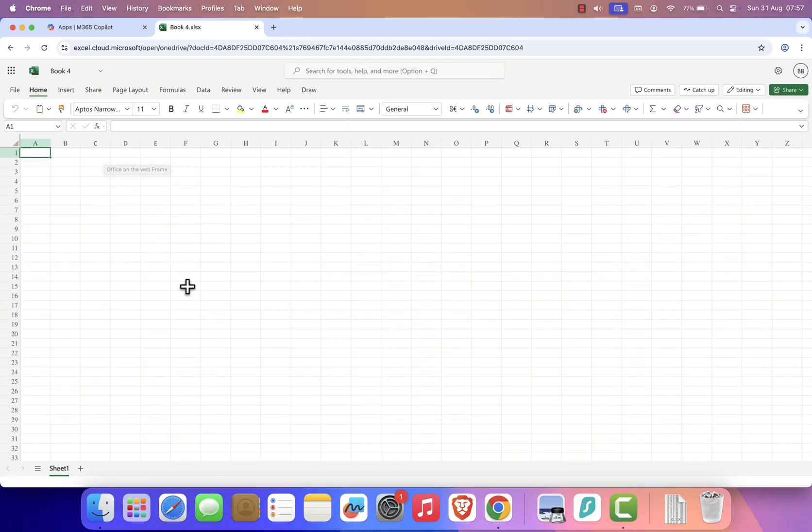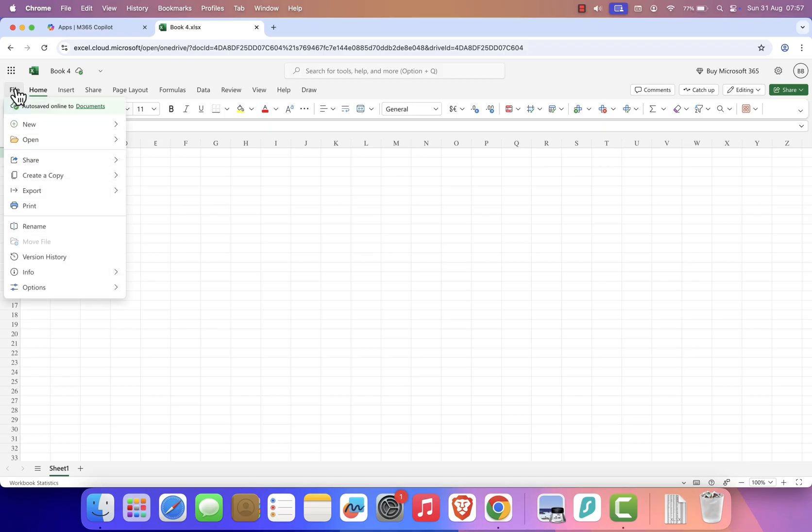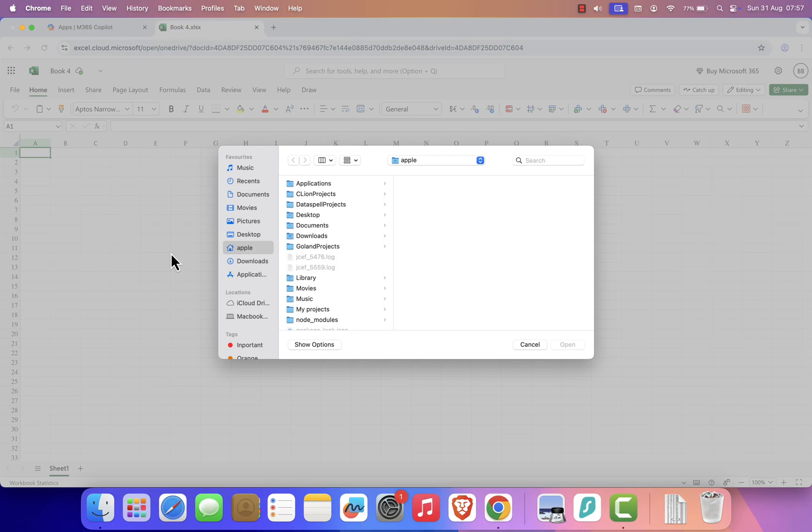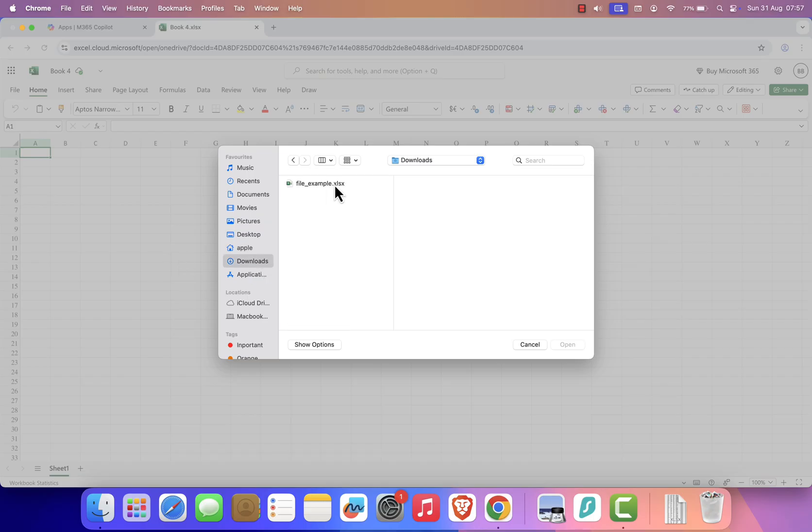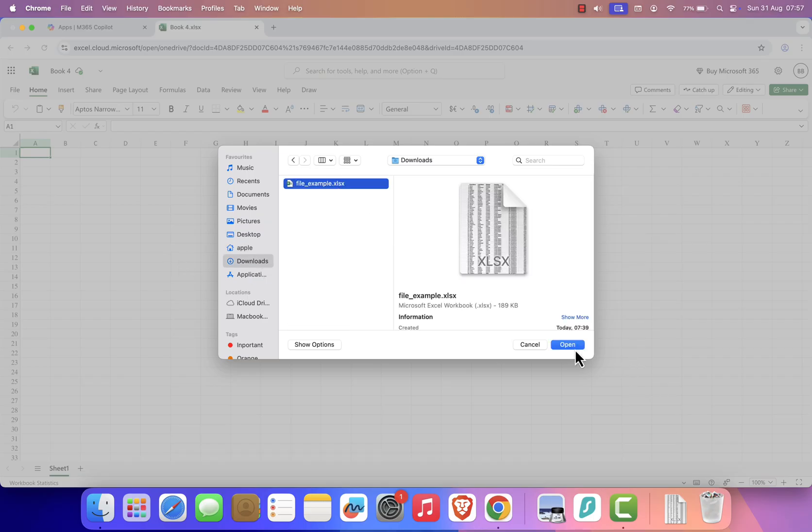If you already have an Excel file saved on your Mac, go to File, then select Open. Finally, click Open Files from this device, and choose your file. You'll be able to edit it directly in your browser.